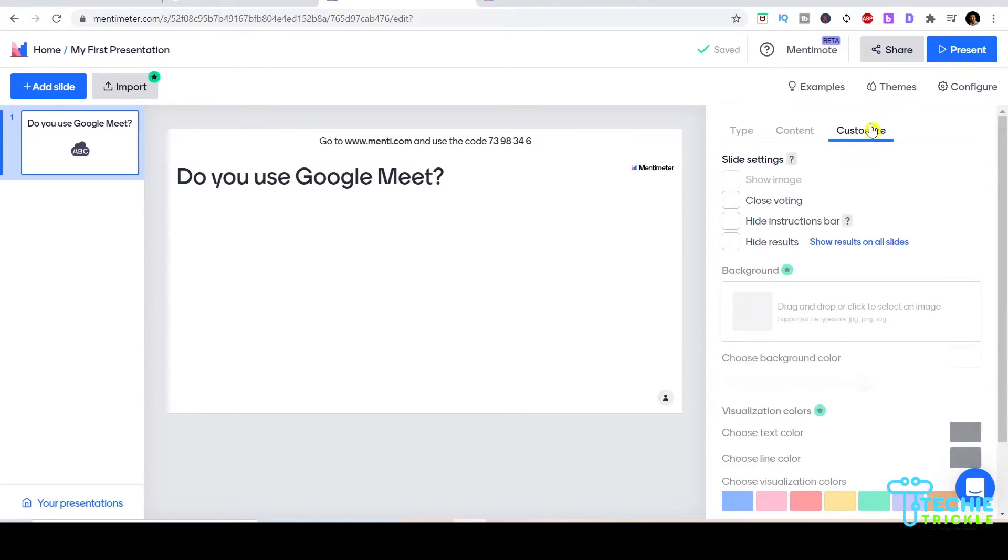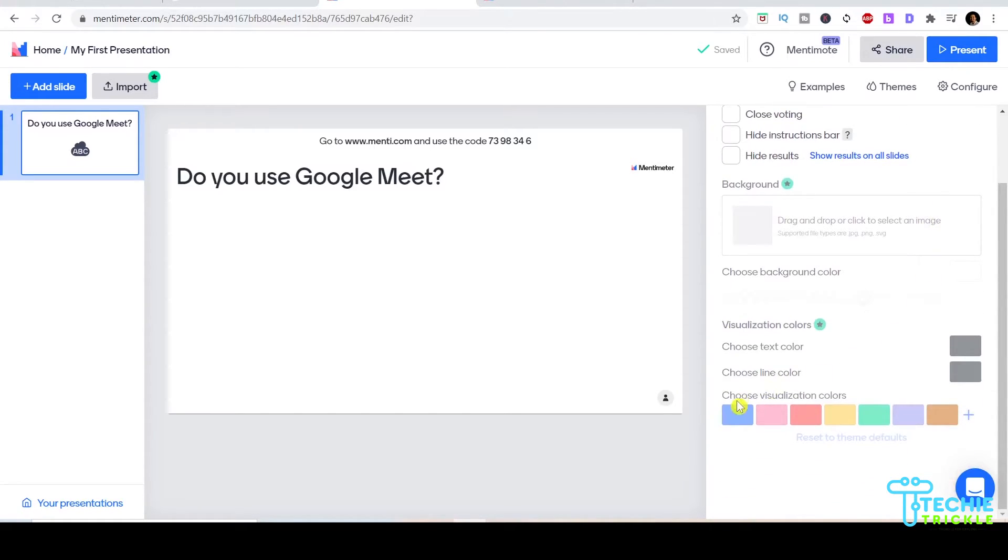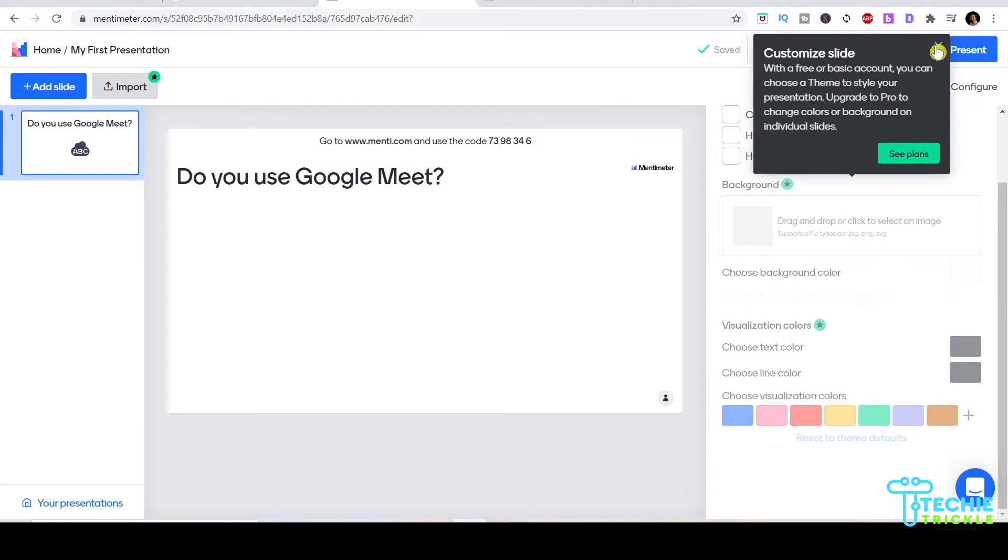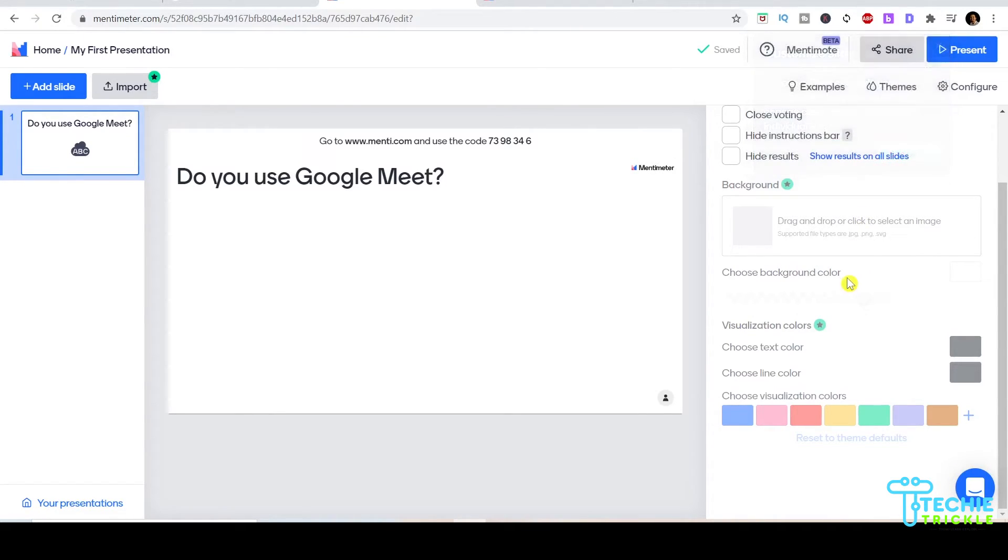Here you can choose to set entries per participant. It should usually be one so you get an accurate number of your audience polling, so I'll set it to one.